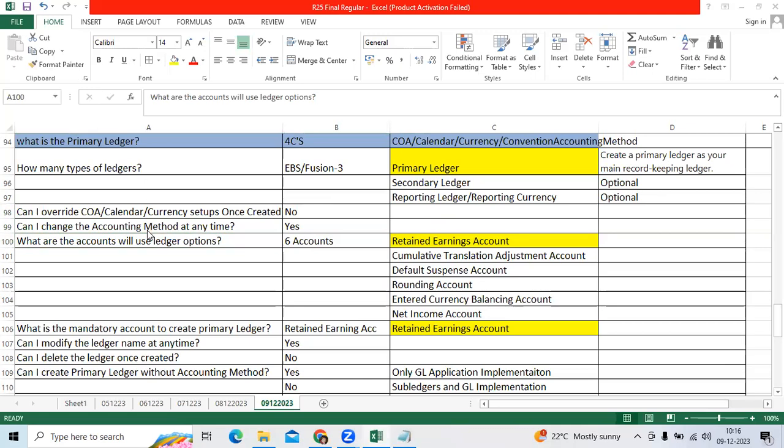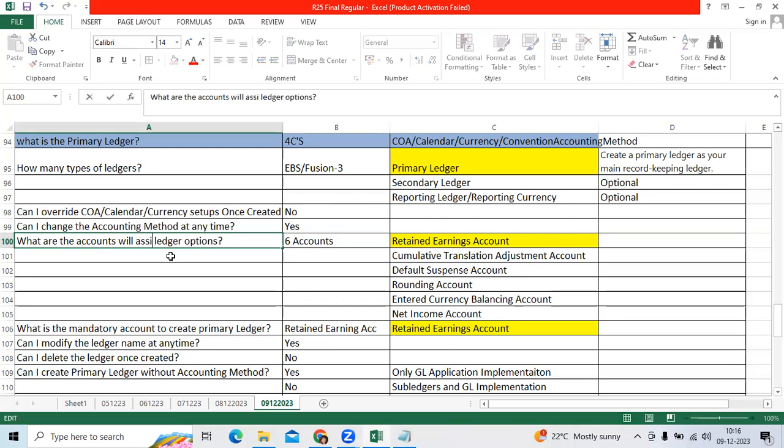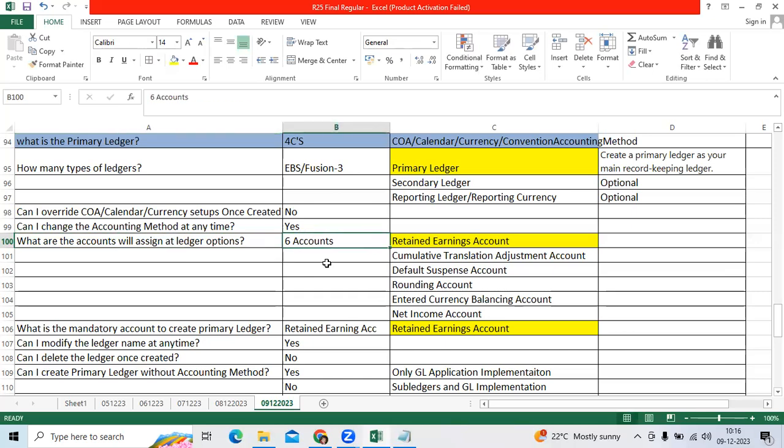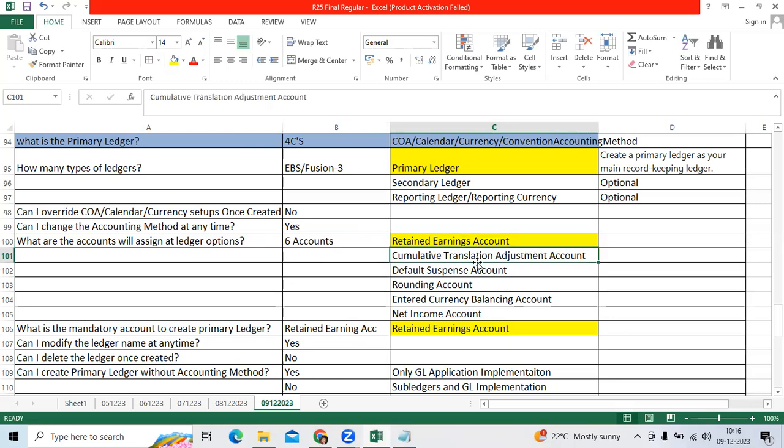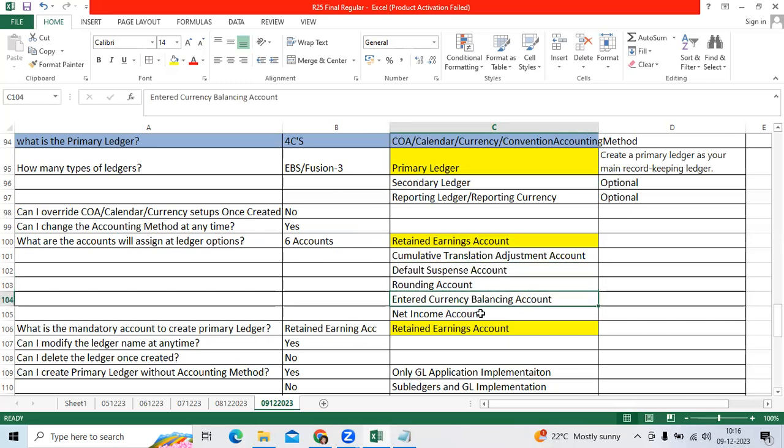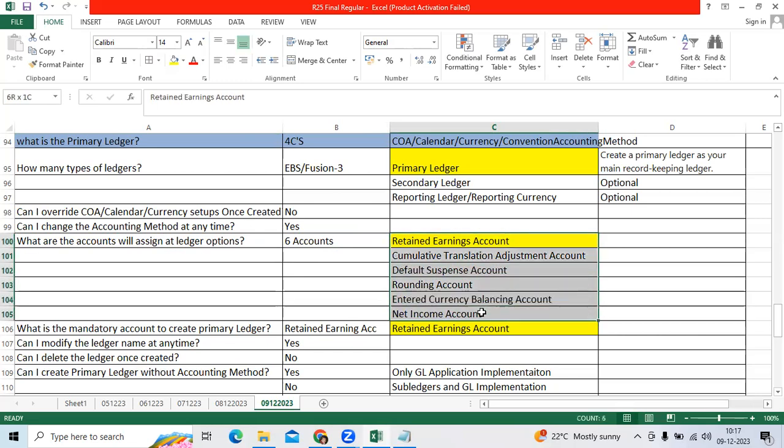What are the accounts we will assign at ledger options? We have six accounts: retained earnings account is mandatory, I highlighted with yellow color. Cumulative translation adjustment account, suspense account, rounding account, currency balancing account, and net income account. Out of six, first one is mandatory.